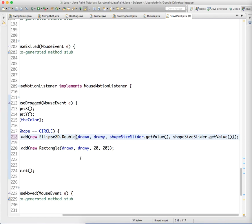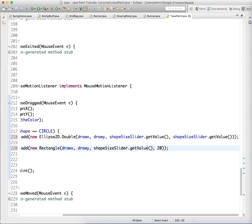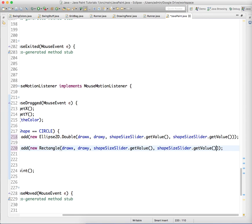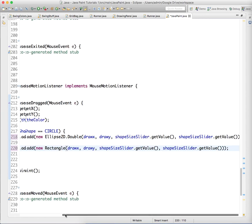You could have a different width slider and height slider. The way these shapes are defined, this is the X and Y coordinate, and then this is the width and height.